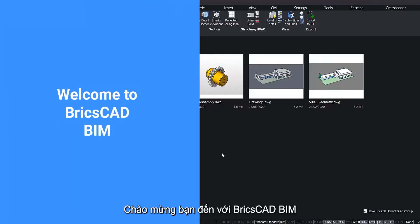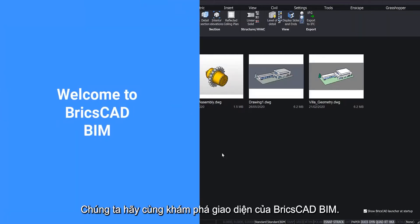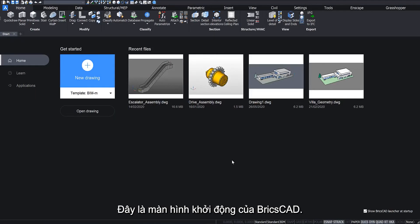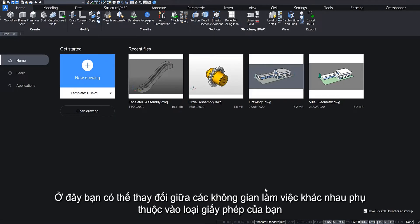Welcome to BricsCAD BIM. Let's explore the BIM interface. This is BricsCAD's start screen.